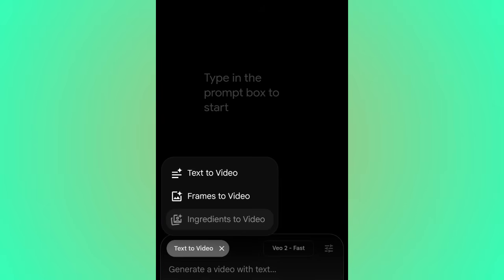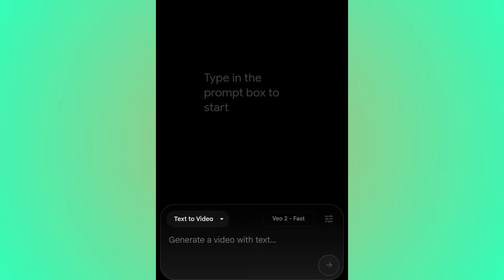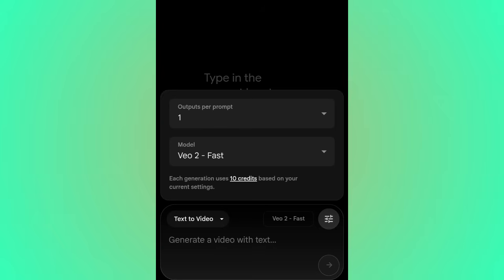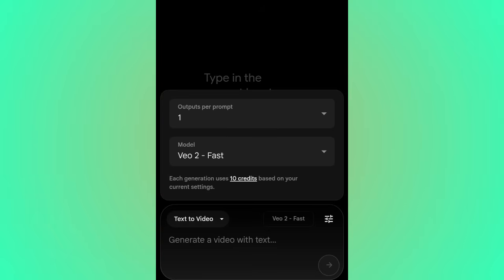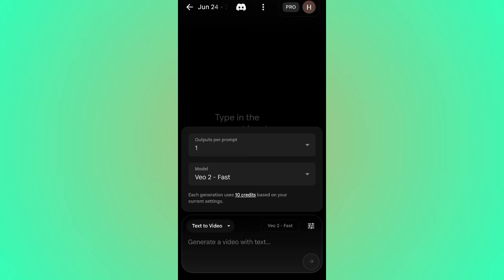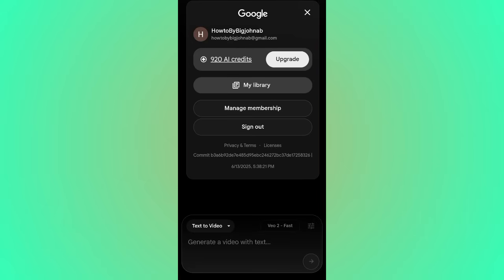For this video we're going to use Text to Video. I have a good prompt ready — I'll drop a link in the description where you can download it. If you click the settings icon that looks like a music adjustment icon, you'll see 'Output per Prompt.' Make sure it's set to one. This controls how many videos the AI generates per prompt. As a new beginner you only get 1,000 credits, and using two outputs per prompt costs more.